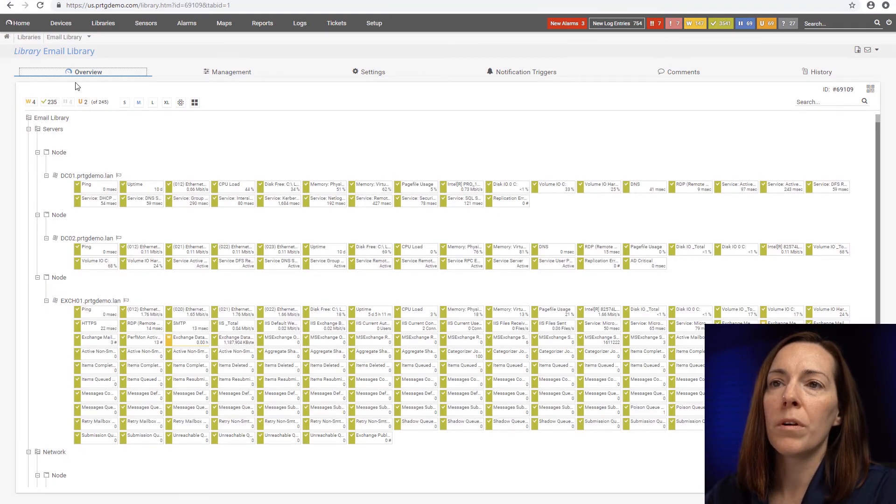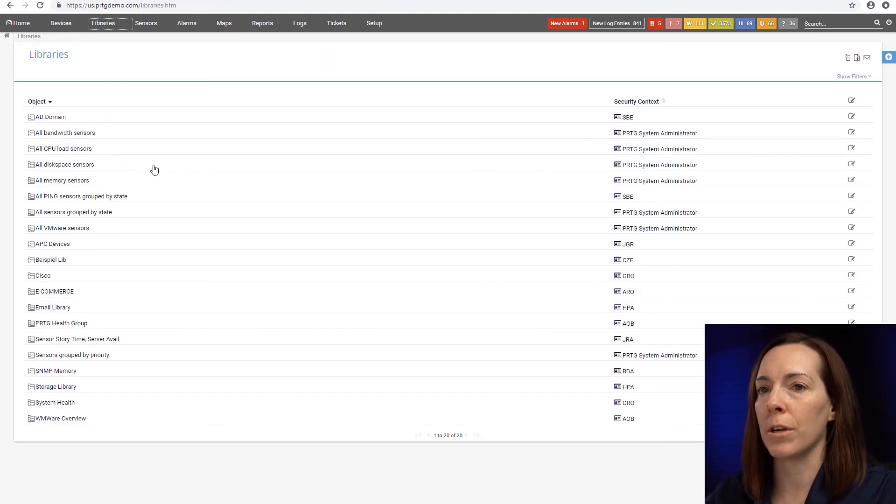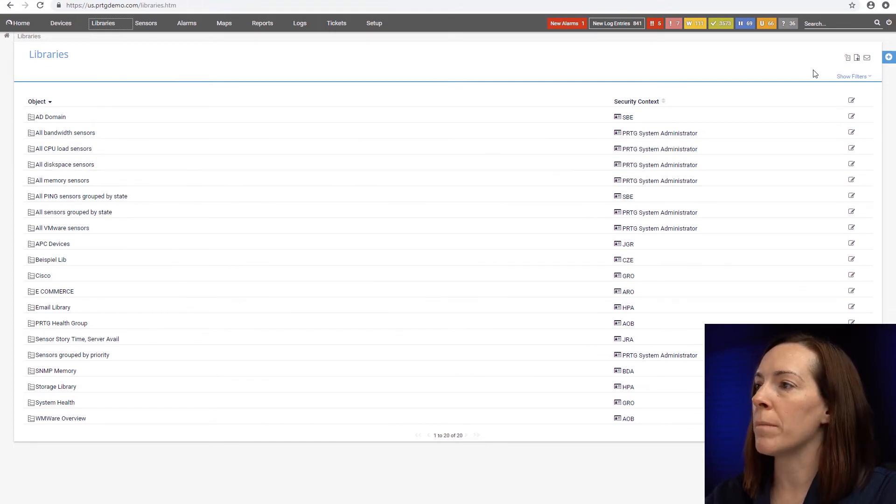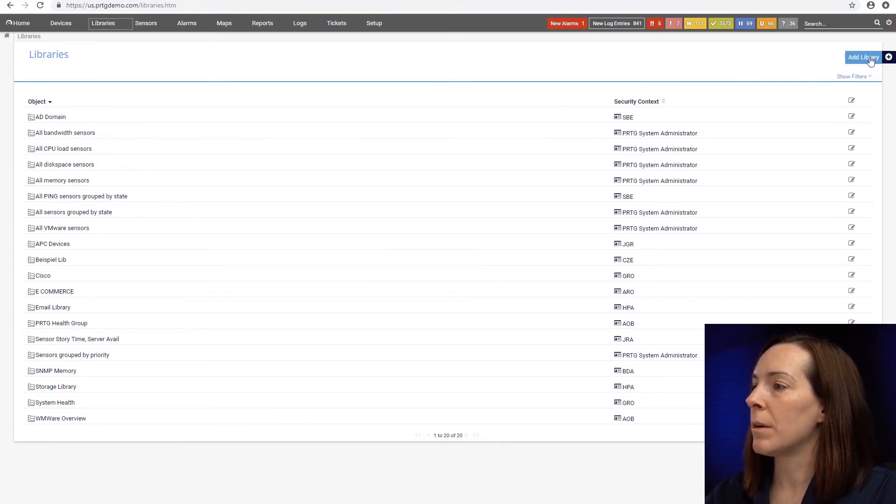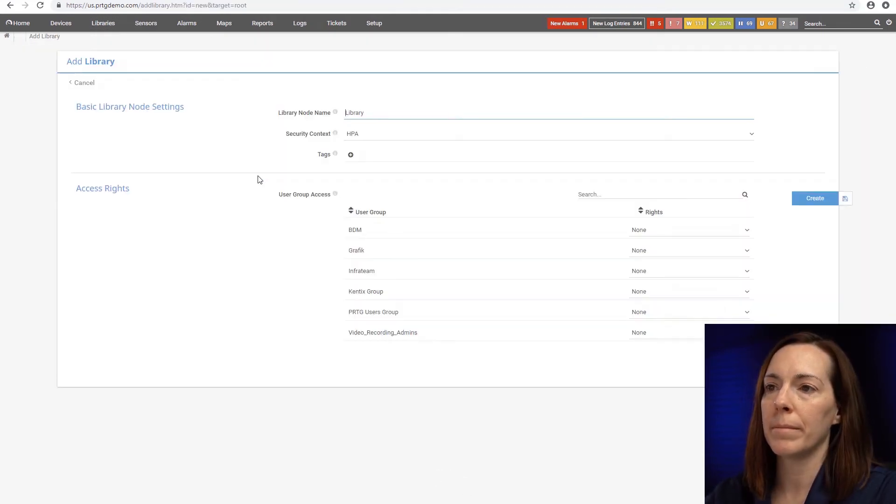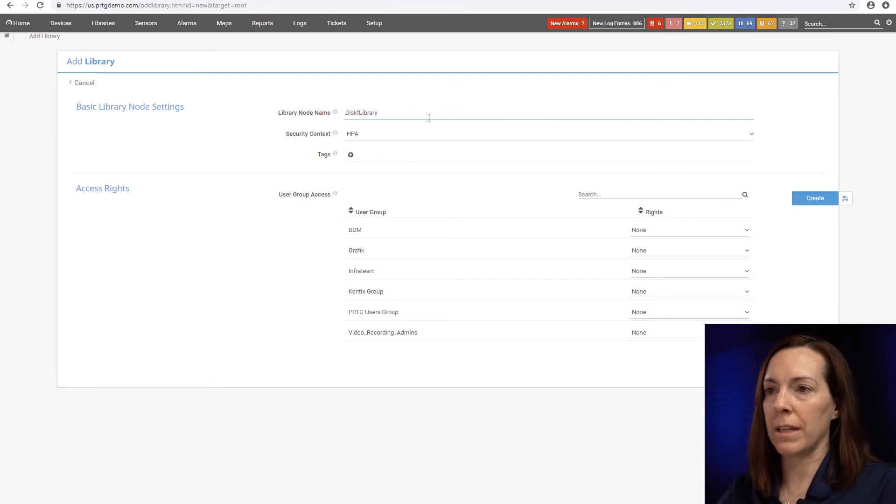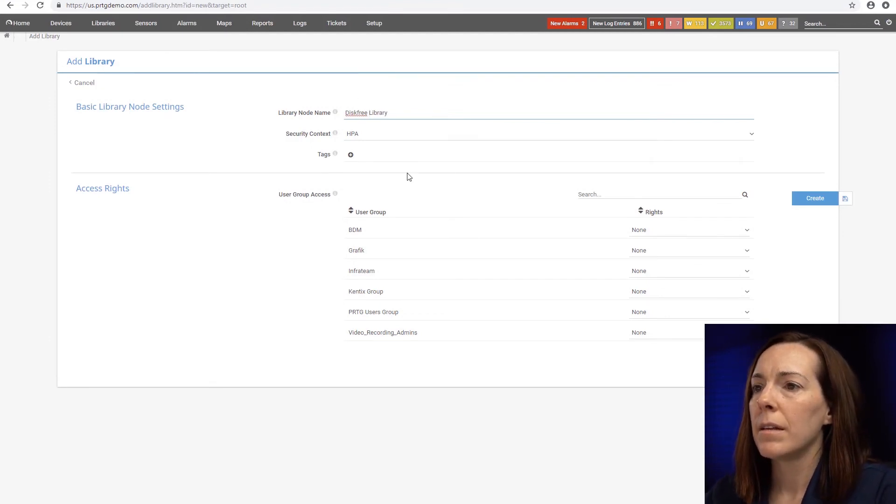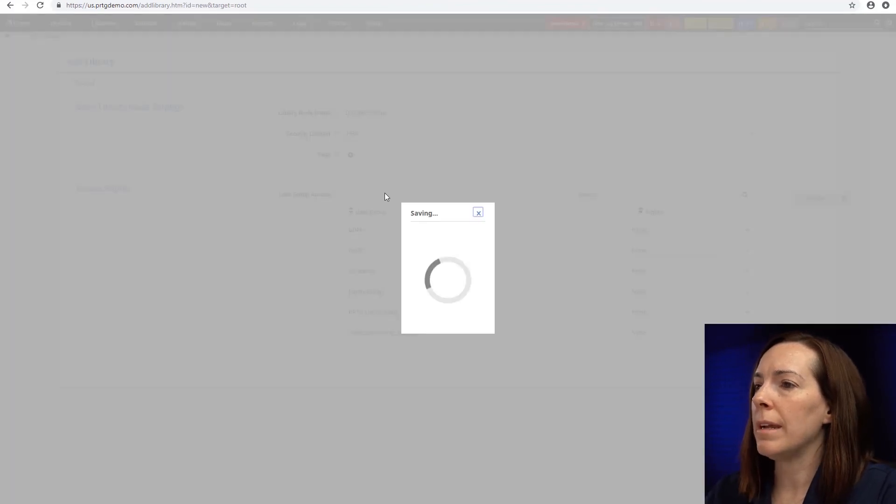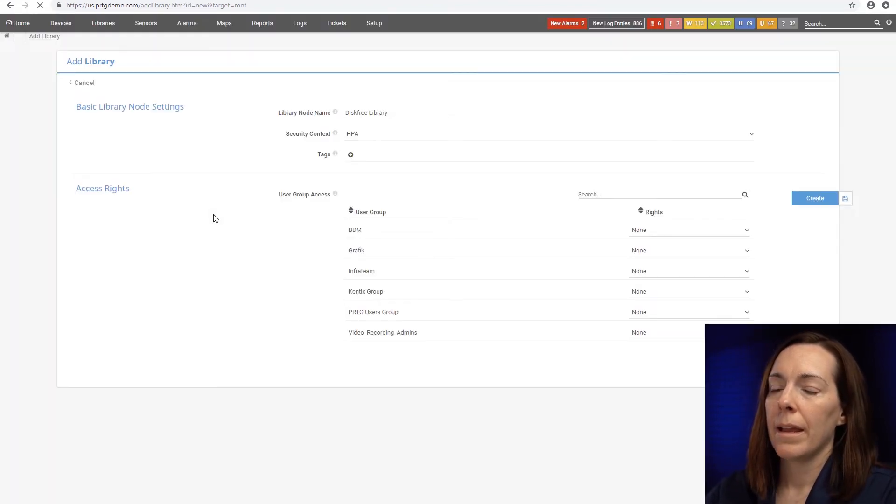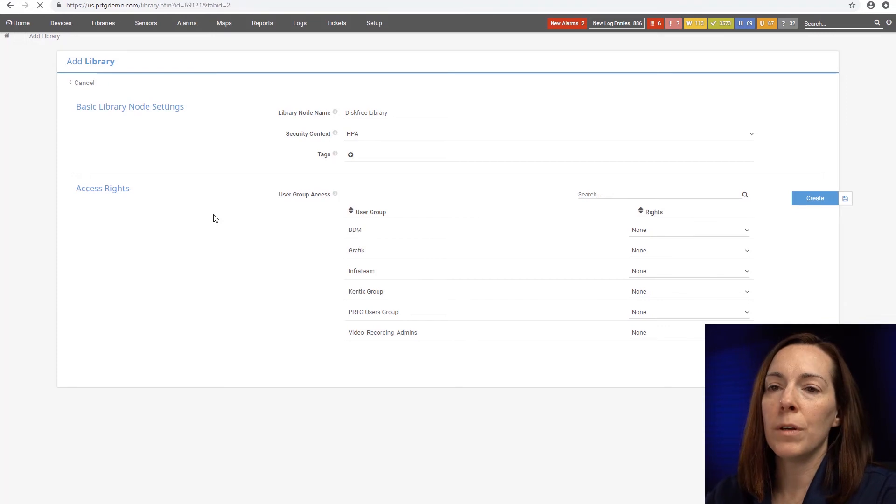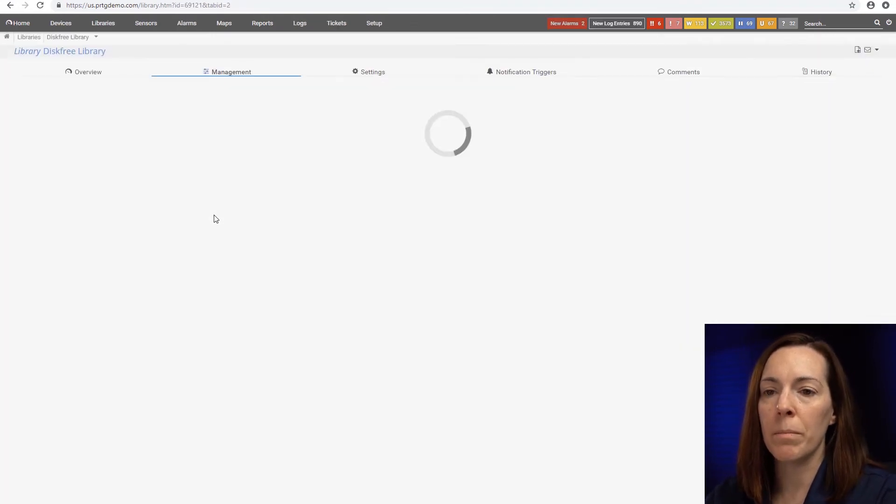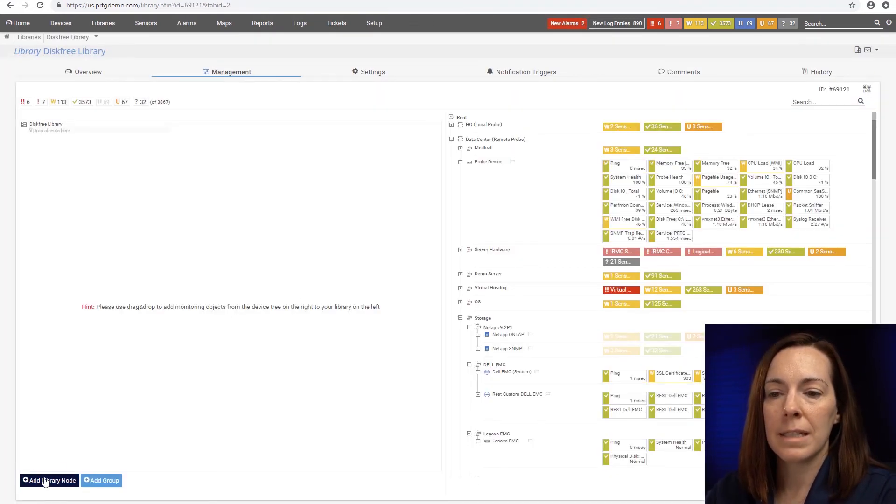What we're going to do now is create a library with a filter. So I'm going to do this with my disk sensors. So I'm going to hit add library and I'm going to call this disk free library. And we will create. And instead of doing it by groups as times, I'm going to do it by node.